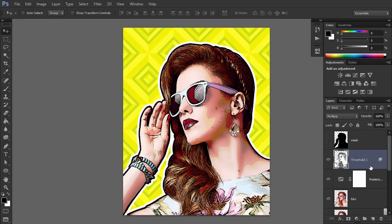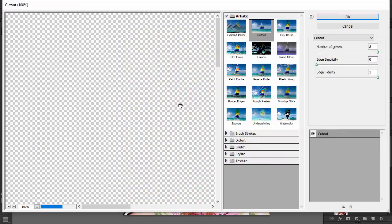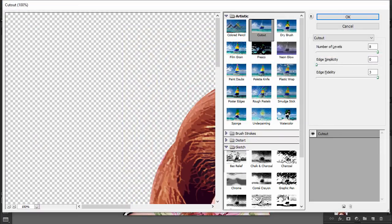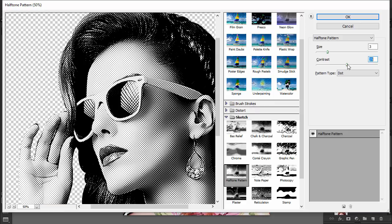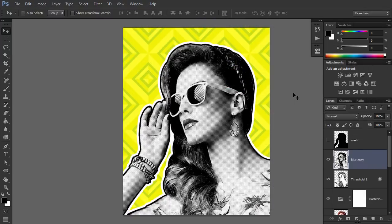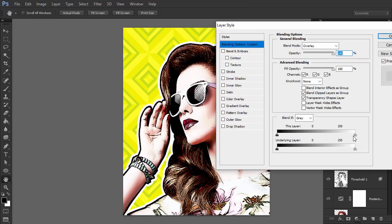Finally, let's add some halftone texture. Duplicate layer Blur and drag it to the top. Go to Filter > Filter Gallery and open the Sketch tab. Select Halftone Pattern. Change the Blend Mode to Overlay. To keep this layer from being too brightening, open its Blending Options and drag both white markers to the left.